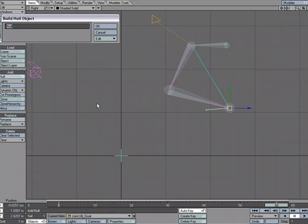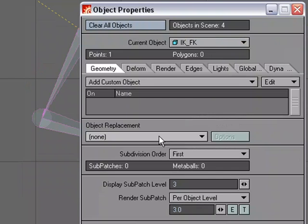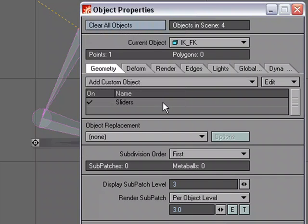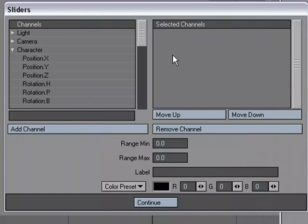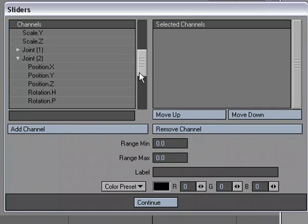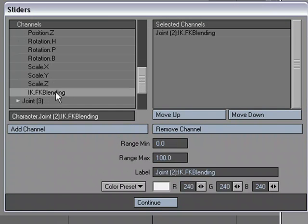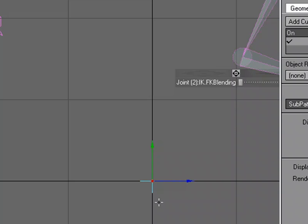I'm just going to add a null, and we're just going to call this IK underscore FK, just a name that makes sense to me. And go over to Object, Properties, and under Add Custom Object, I'm going to choose Sliders. Double-click, and now all I've got to do is set up my option. So I'm going to go to the end of the chain there, double-click for the envelope of IK, FK blending, and I've got this here. I can choose whatever color I want, and of course, set up some limits for the min-max range, but I'll go ahead and use that and click Continue.